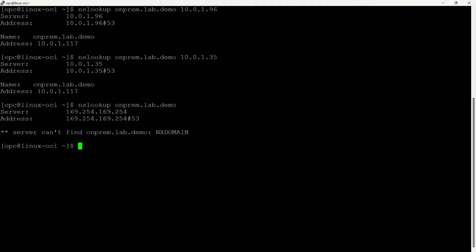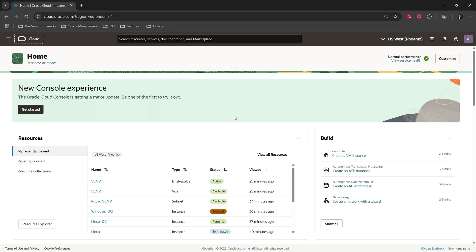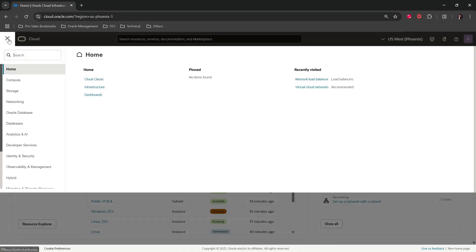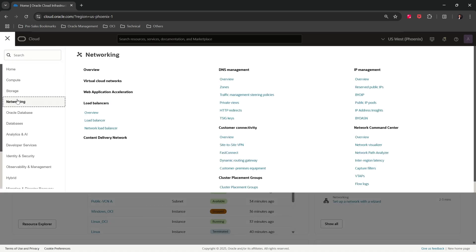Now let's go to the OCI console and complete the remaining setup. We are now in the OCI console. First we will set up the OCI network load balancer, add the private IPs of the on-premises DNS servers as the backend, and enable a DNS health check. Go to the main menu, click on Networking, click on Network Load Balancer.